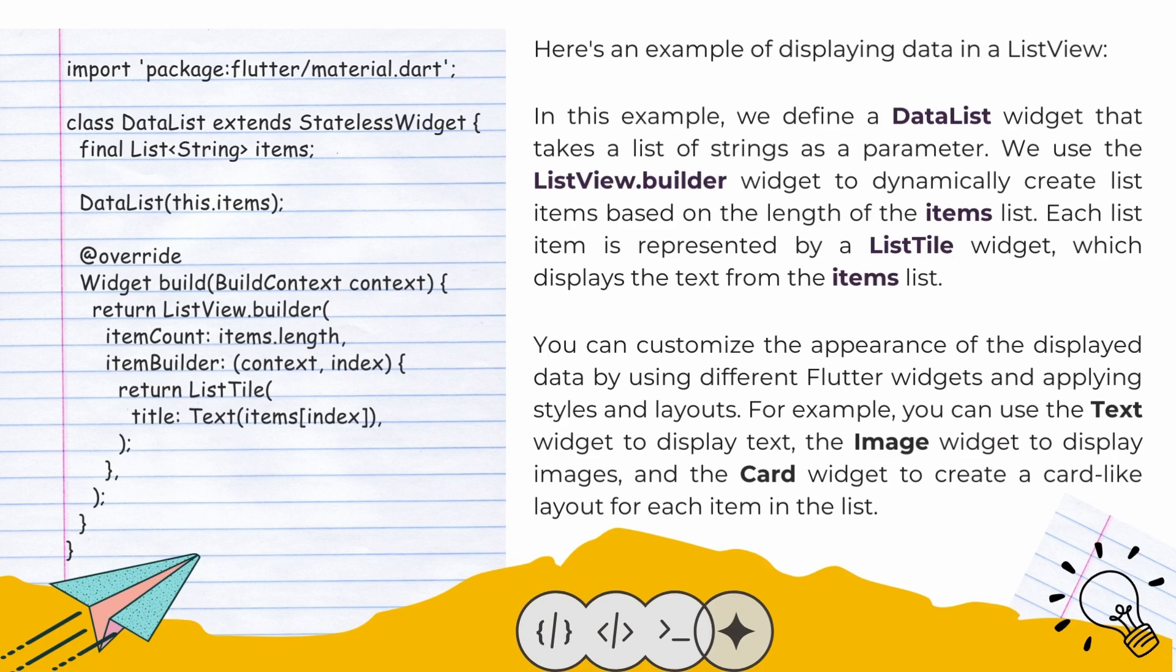You can customize the appearance of the displayed data by using different Flutter widgets and applying styles and layouts. For example, you can use the Text widget to display text, the Image widget to display images, and the Card widget to create a card-like layout for each item in the list.